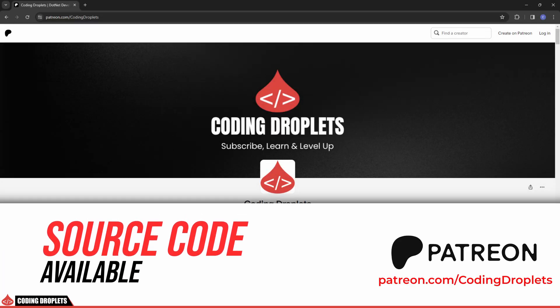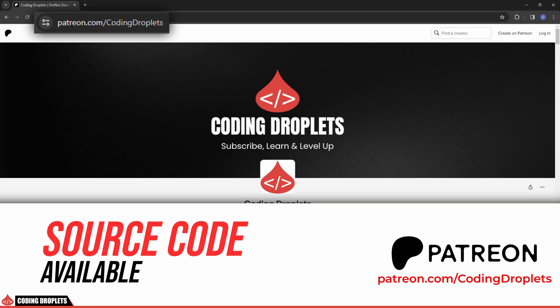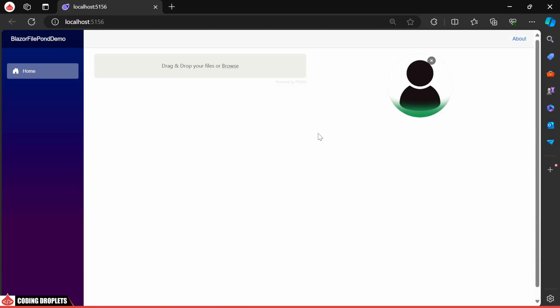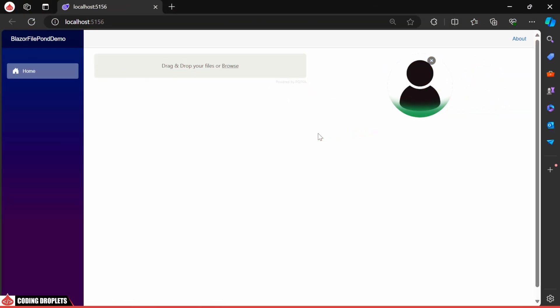The entire project's source code is available on our Patreon page and you can find the link in the video description. Now, let's see how to implement this in our Blazor project. Let's get started.